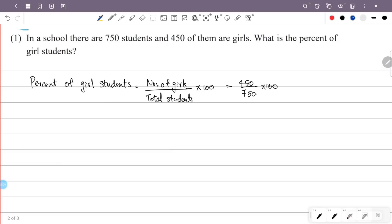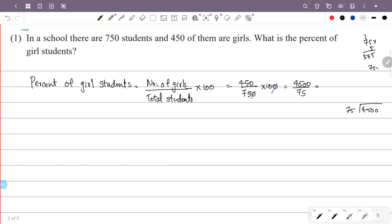Now, the percentage calculation: the numerator is 450 and the denominator is 750. We simplify: 450 into 100 by 750. The result is 60. So the percentage of girl students is 60%.